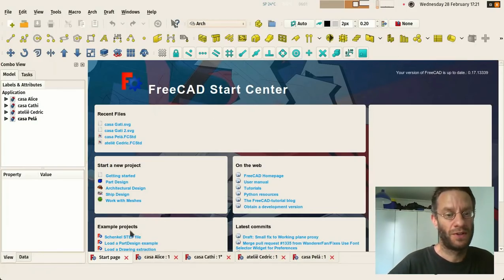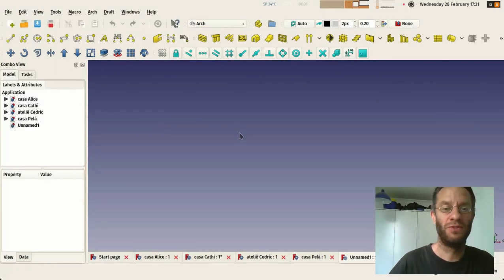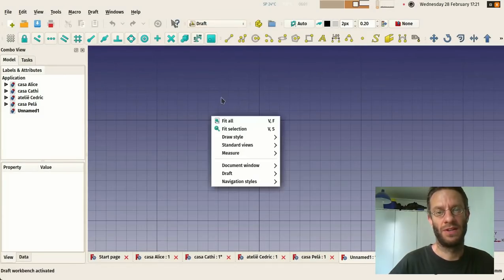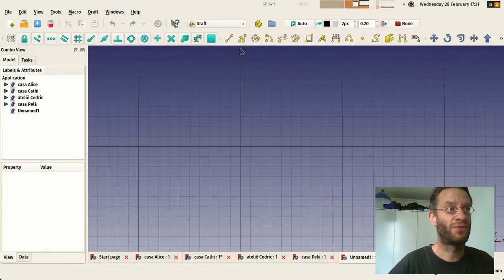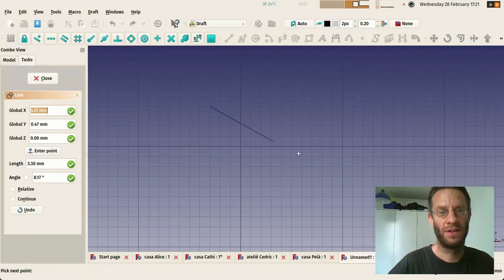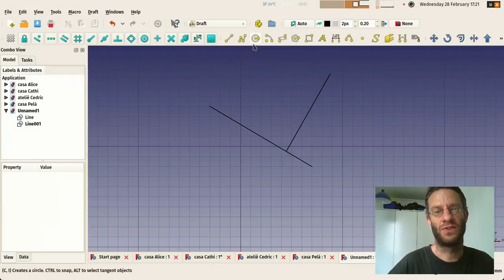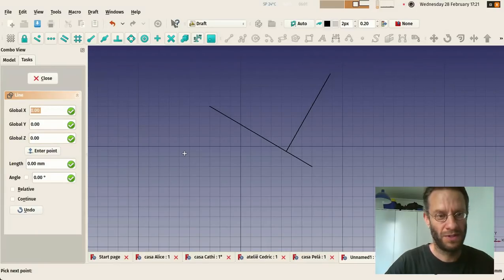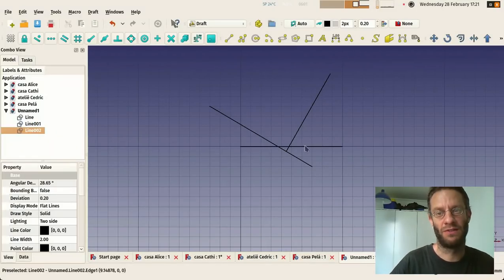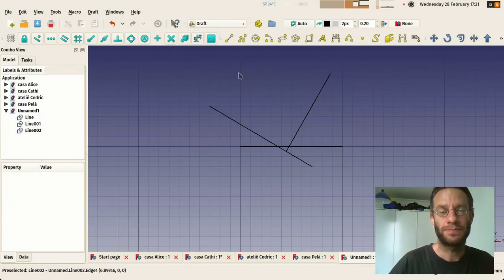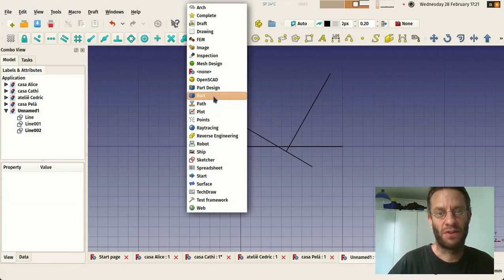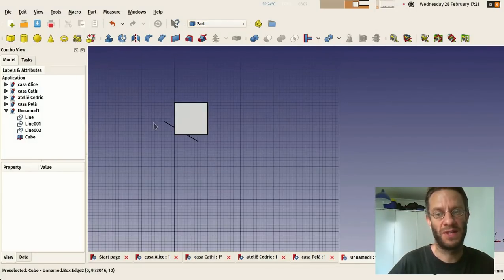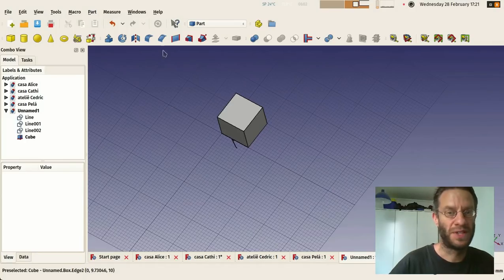So this is what happens when you open a new file. Let's for example switch to the draft workbench and you have classic 2D drawing tools like line. You can draw lines like this or you can do it fully from the keyboard just by entering 0 0 0 2 10 0 0 and you have your line. You can do it fully from the keyboard as well. So each of these workbenches has several different tools. The part workbench has basic primitive shapes and so on.